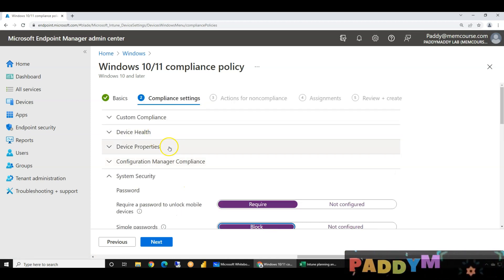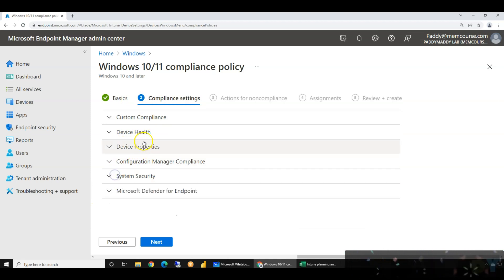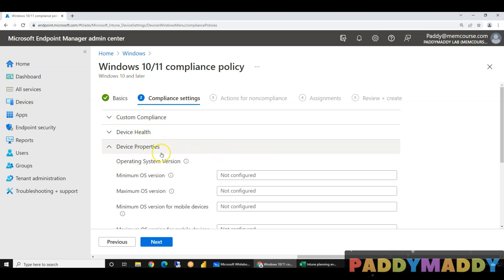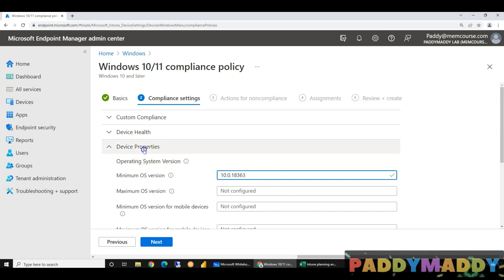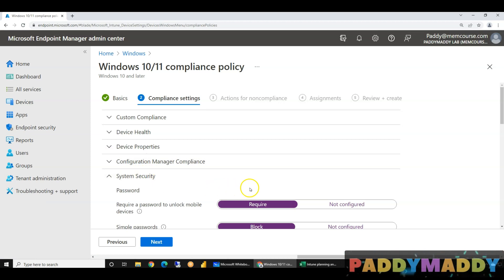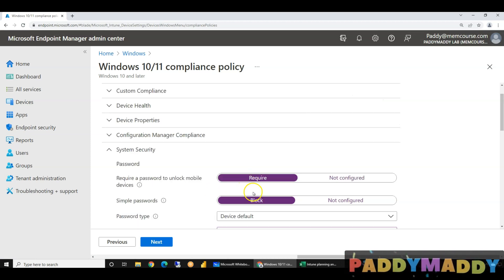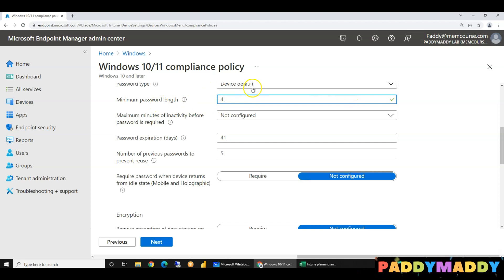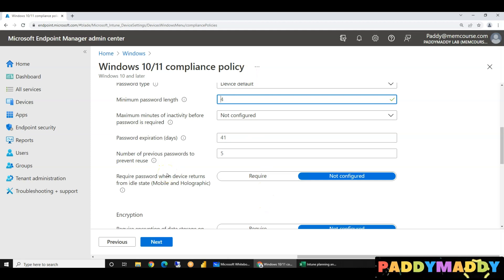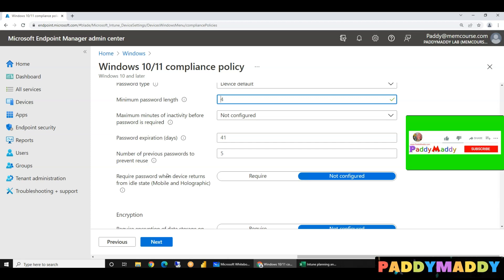The first thing is device properties. Device properties is one setting — minimum operating system version. The system security password is compulsory. Simple password is blocked. The firewall is not allowed. Minimum password length is also not forced. This is bring your own device — you can't force it. If you have 10 characters or 20 characters in your machine, you can't force it. Bring your own device concept.